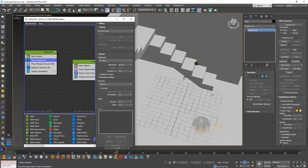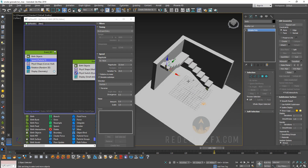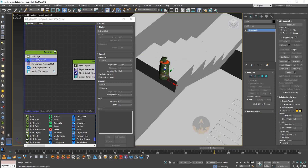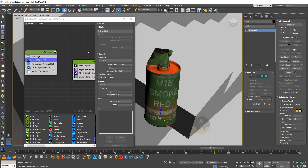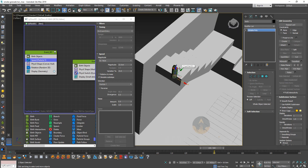Let's move on to the Phoenix smoke sim. Basically the issue is that yes, you can use Tyflow as a direct emitter for Phoenix, but then it would be emitting smoke out of the whole can. So you would have to maybe create a secondary emitter that only emits particles from the top part and use that as the emitter for smoke in Phoenix. But the easiest way I found is just to export this as separate geometry.